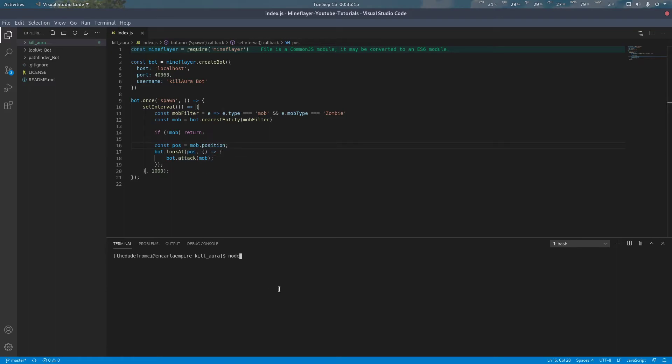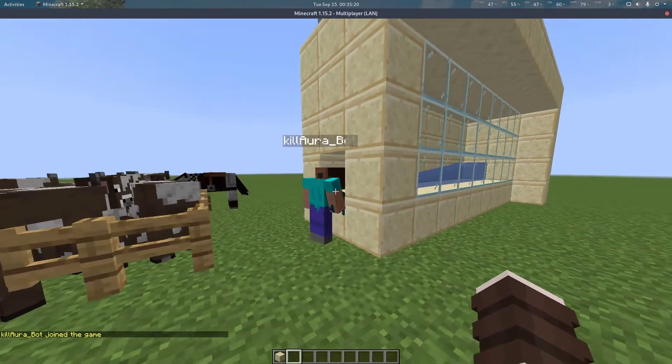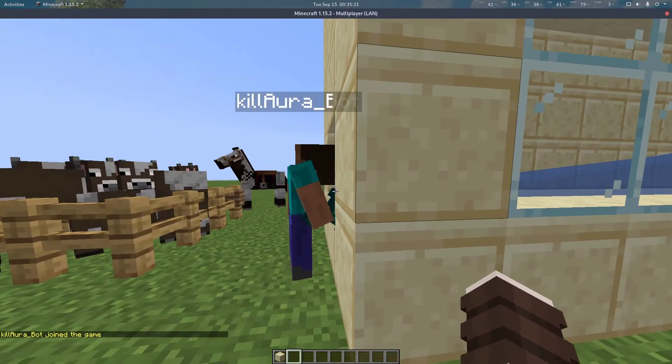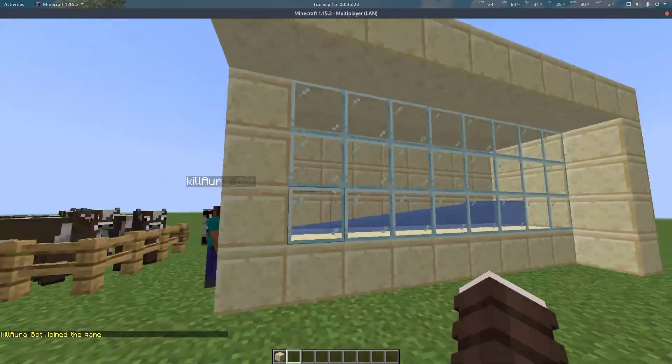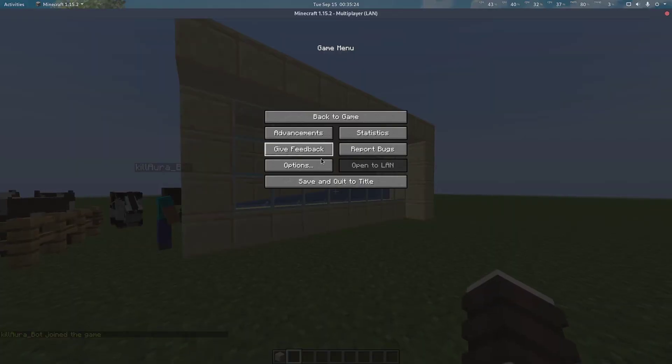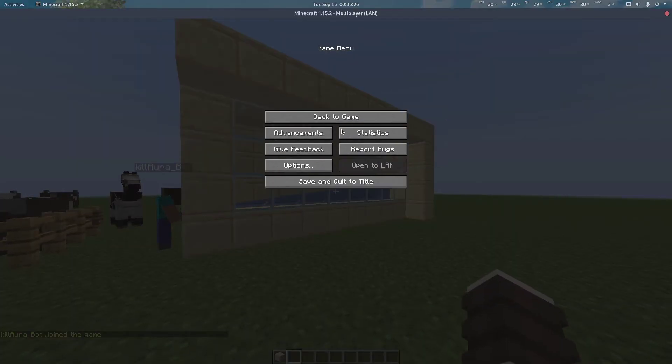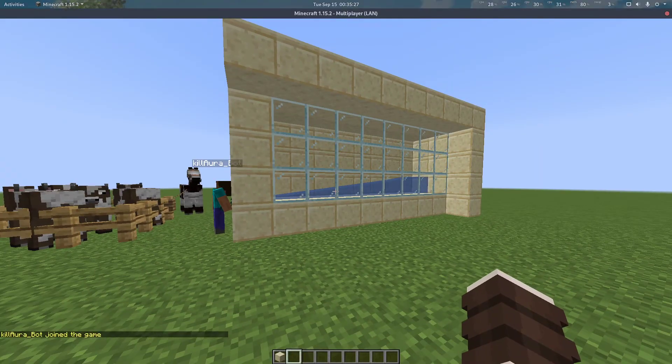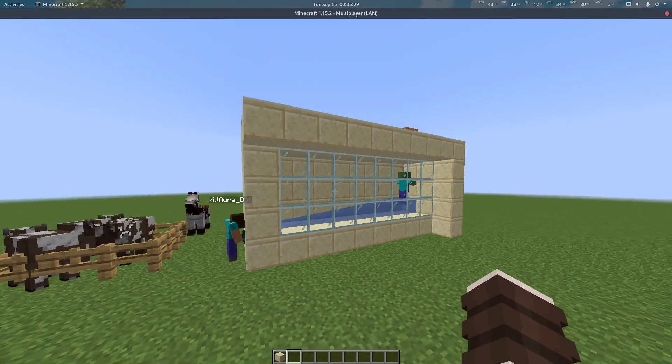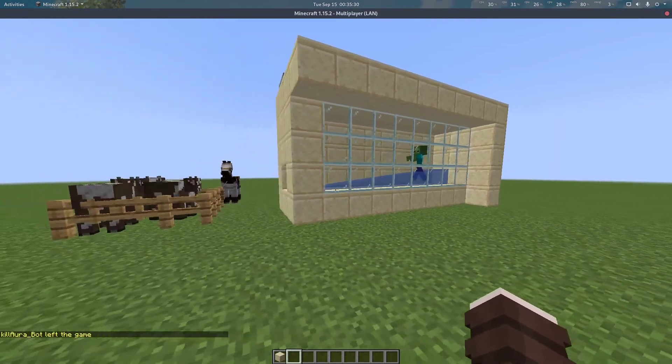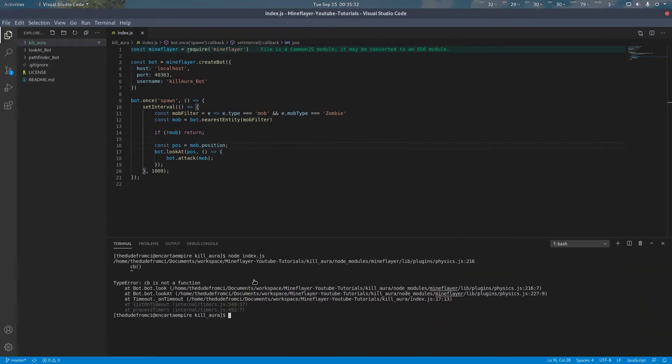Alright, let's run it. You can see our little bot here, he's holding our sword. Let's set this to easy to get this started. Oh, we got an error. So what broke?